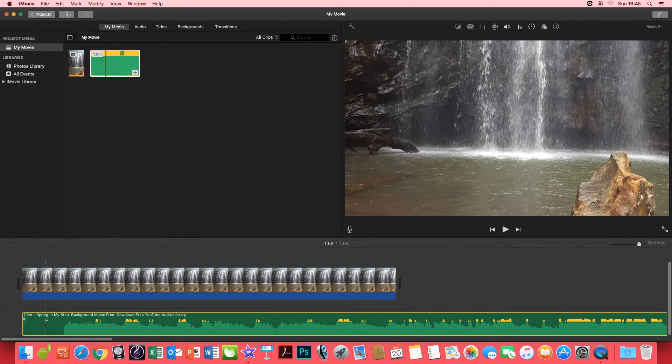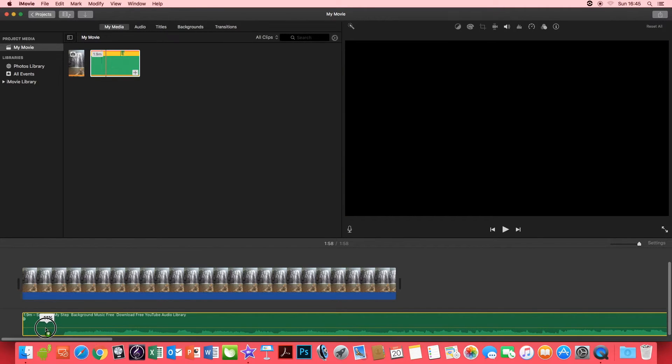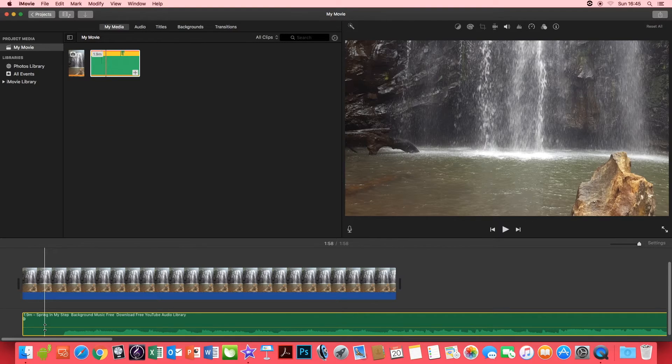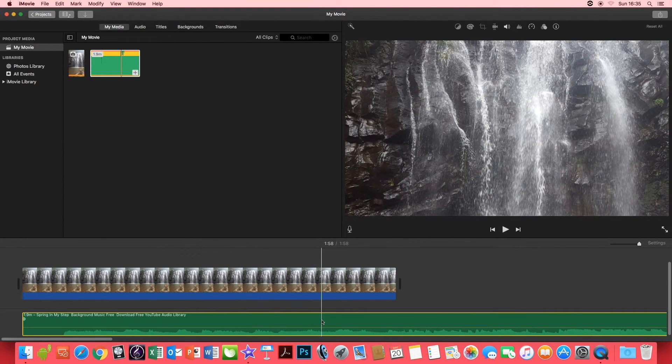You can adjust the volume by clicking on the slider. I'm going to reduce it to 14 and if I press play the video will play with audio.